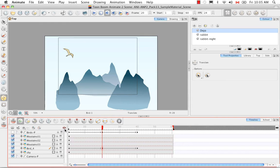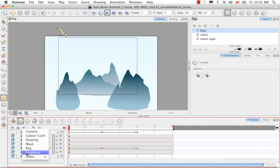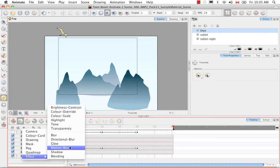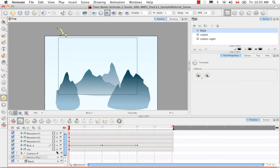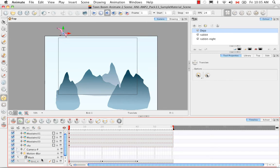Let's get back to the effects part of this tutorial. The first effect I'm going to add is a motion blur. I'll do that from the timeline by going to the add layers button and selecting effect > motion blur. The interesting thing about the motion blur is that it comes with a mask, but you don't actually need to use the mask — you only need to hook one copy of the drawing to the motion blur. Let's grab bird number four and drag and drop it over the motion blur.